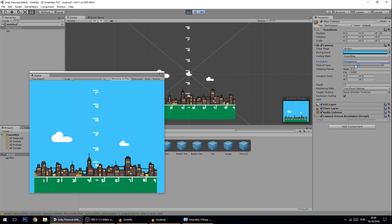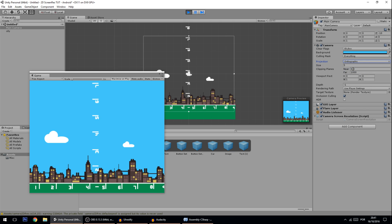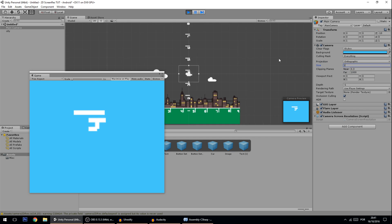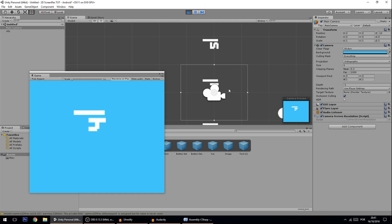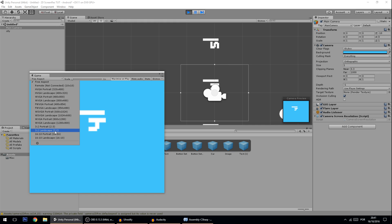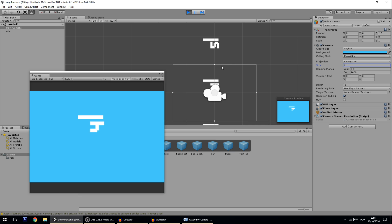For orthographic cameras, if I set the size to 1, half of the height equals 1 - so the orthographic size corresponds to half the height. Now, how much is half the width? If I set the aspect ratio to 3:2, which is 1.5, the half-width equals the size times the aspect ratio - so it's 1.5. We're going to use this fact to build our camera script.